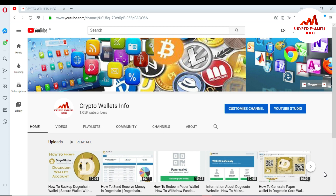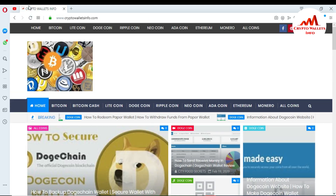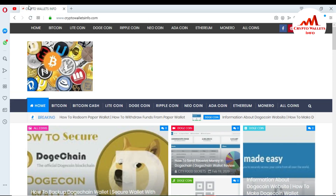Please watch this video till the end. First of all, please subscribe to my channel. My channel name is Crypto Wallets Info. Also press the bell icon button — this is necessary for you. You can also visit my website; my website name is CryptoWalletsInfo.com.